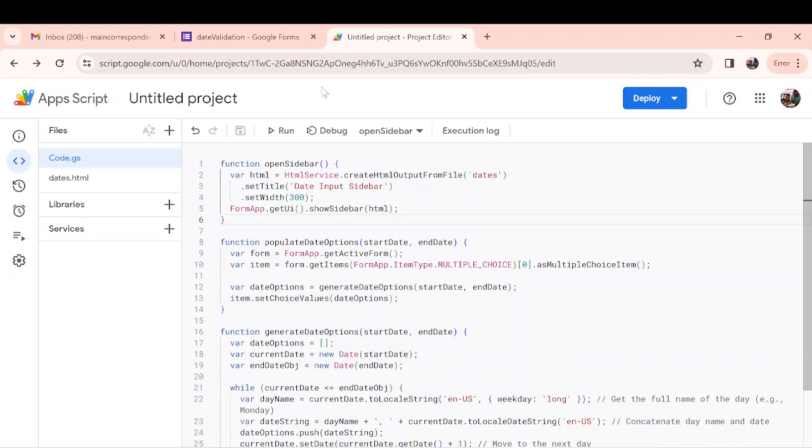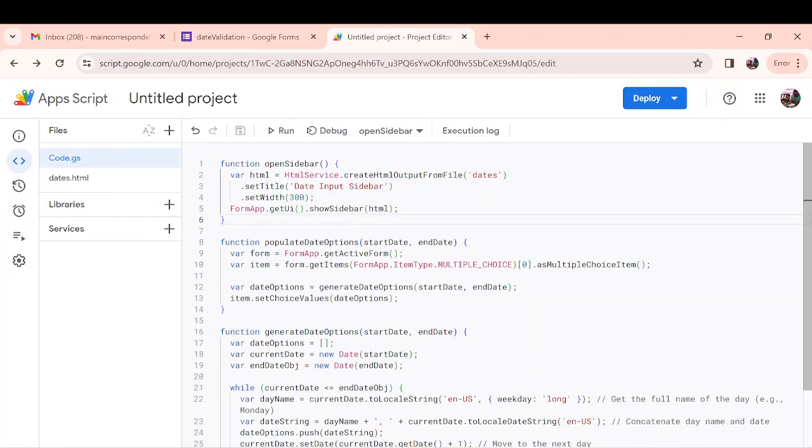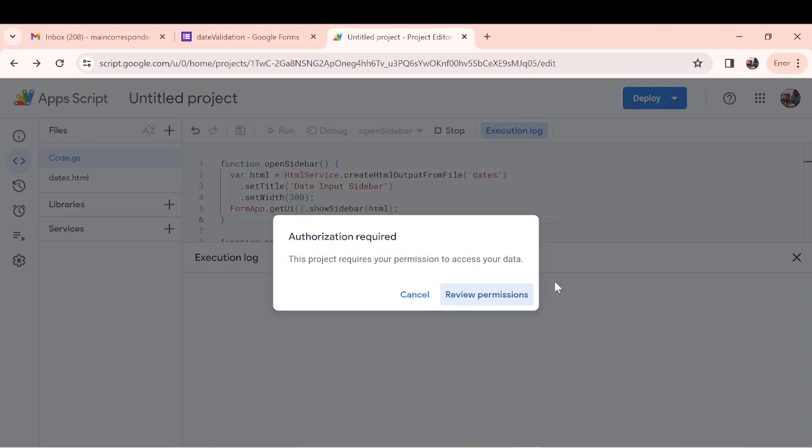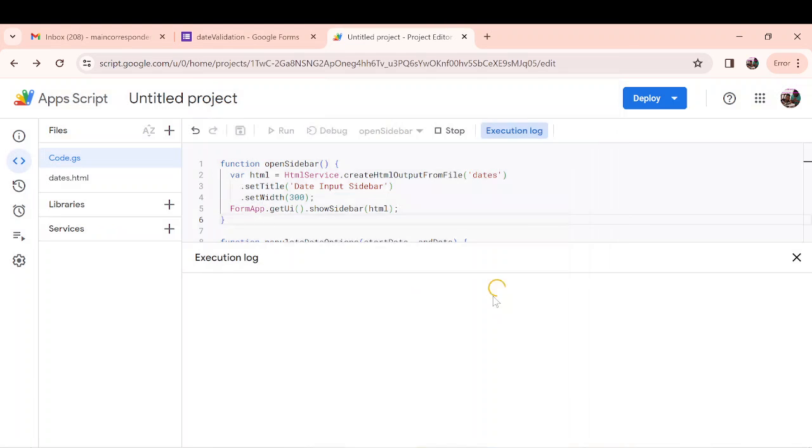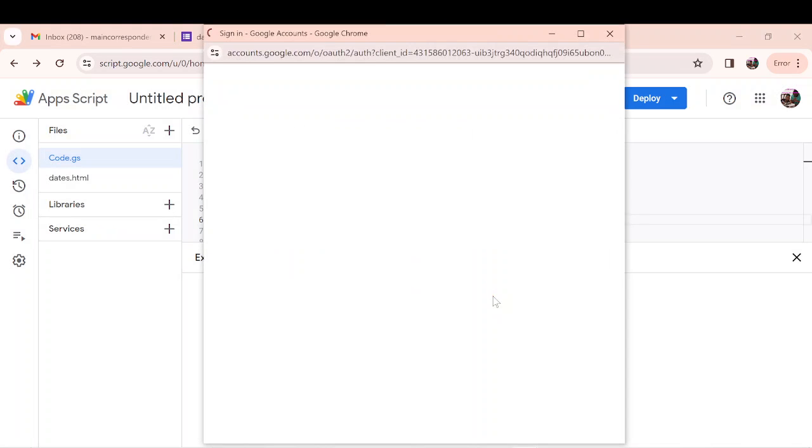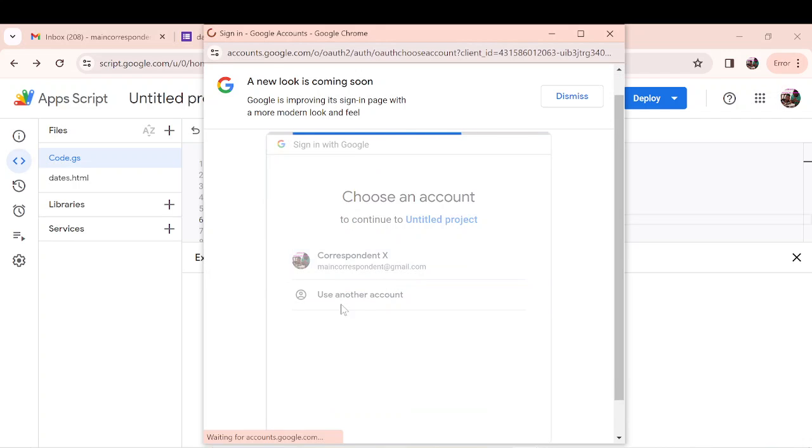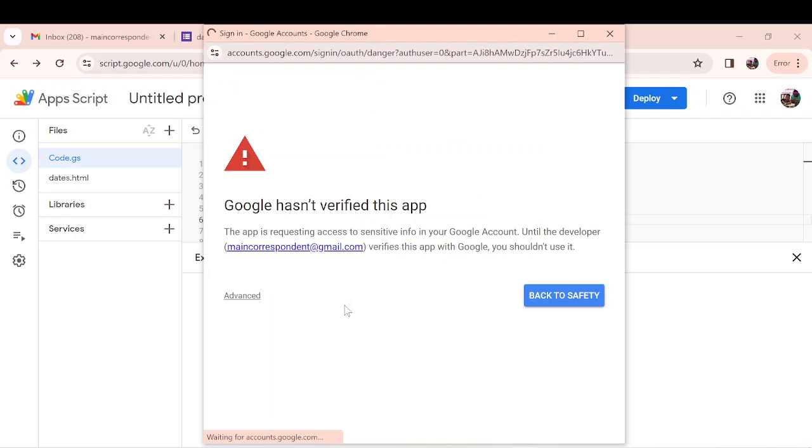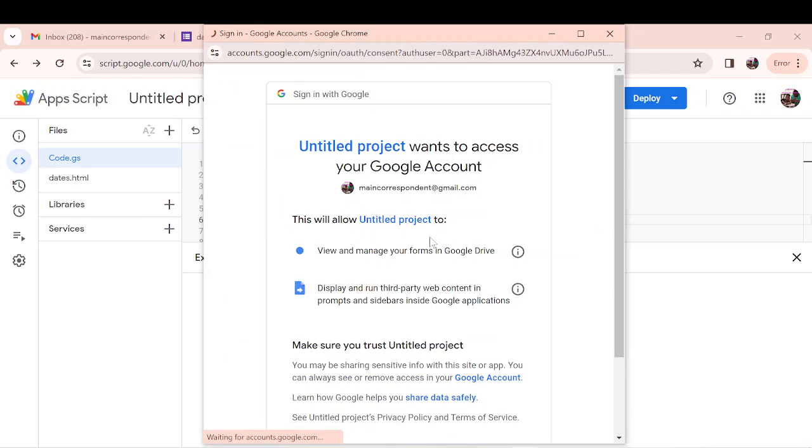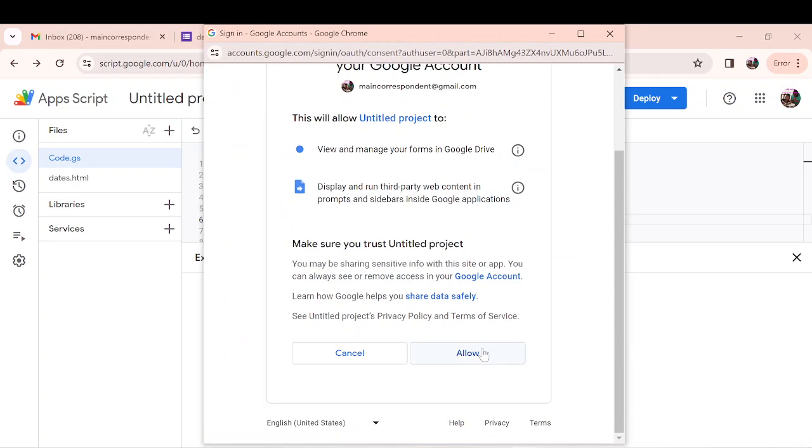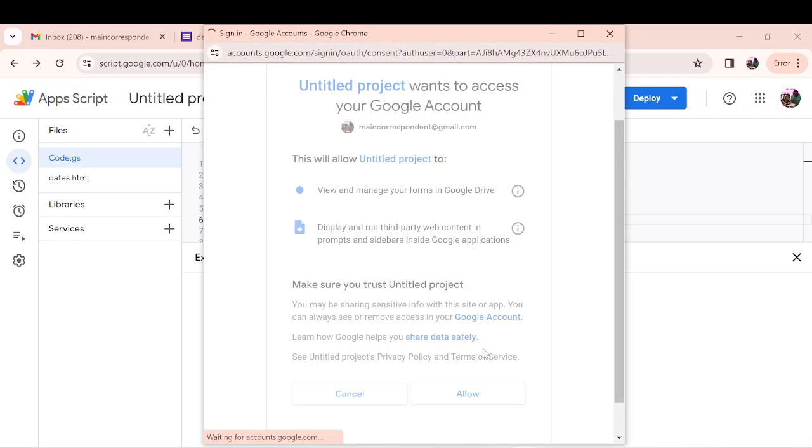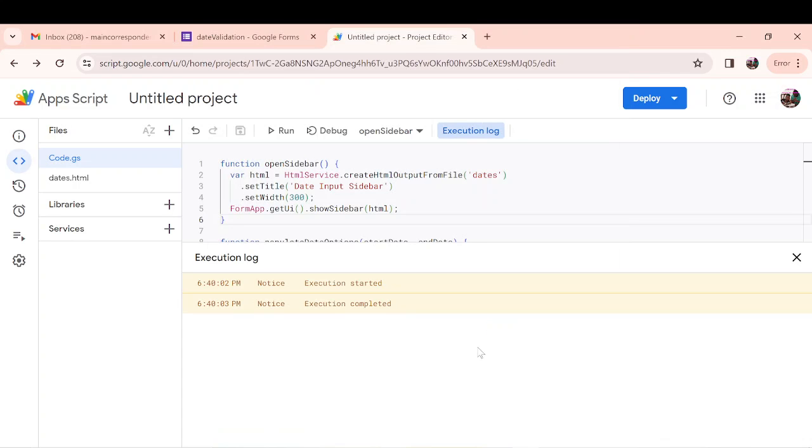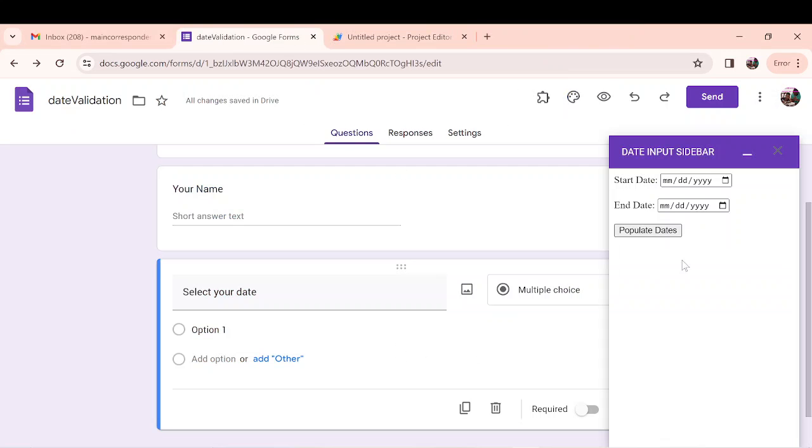So I will go over here and run. We don't have to set a trigger for this one. I will run the open sidebar. It's asking me for authorization because the first time I'm running it on this account. Let me select my email. You always have to select your email because you have to give approval because there's scripts that you've written yourself. So you don't have to be scared of it. You go to advanced, go to untitled, and then allow.